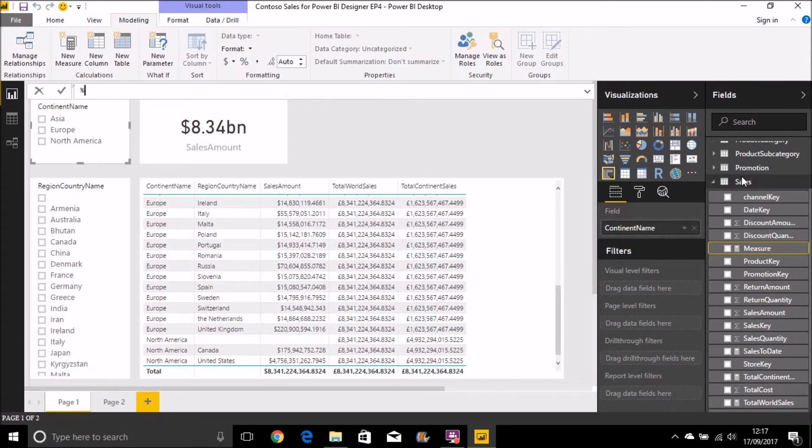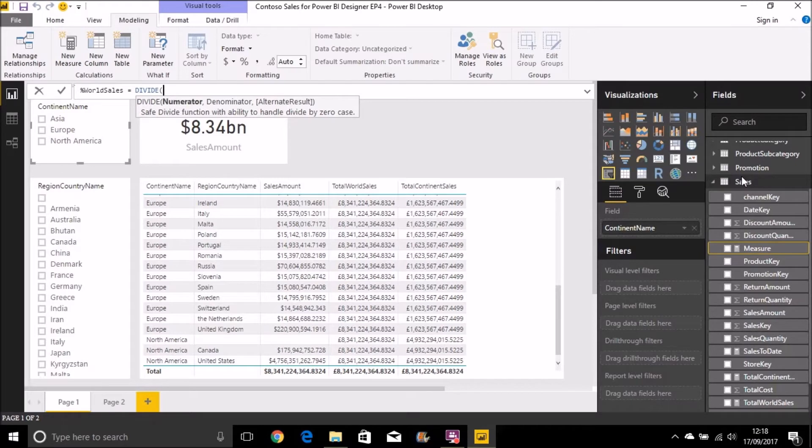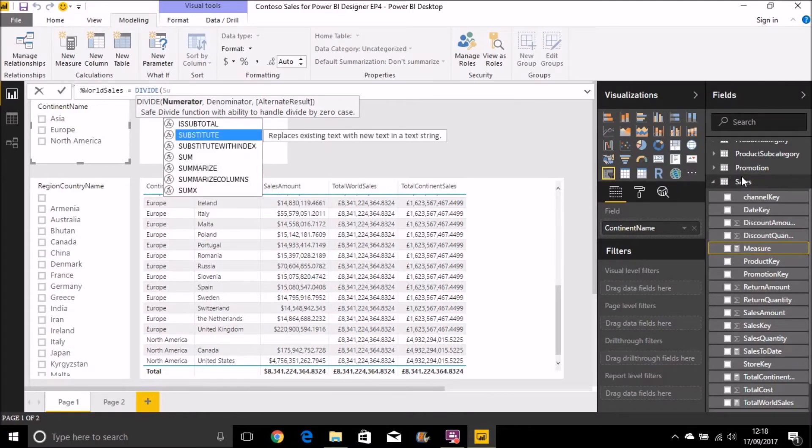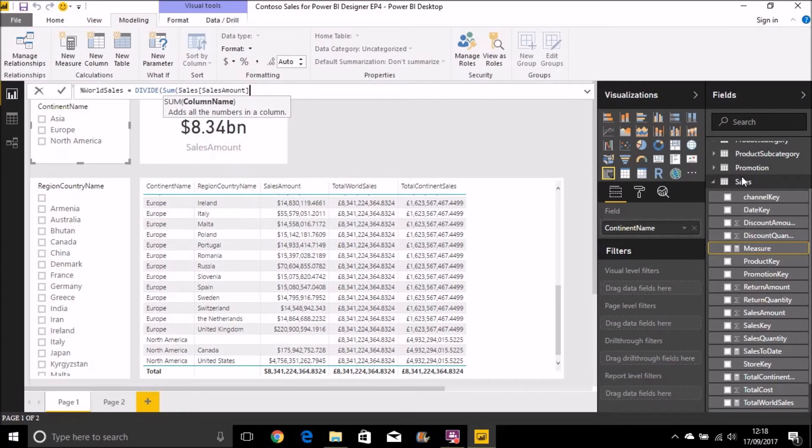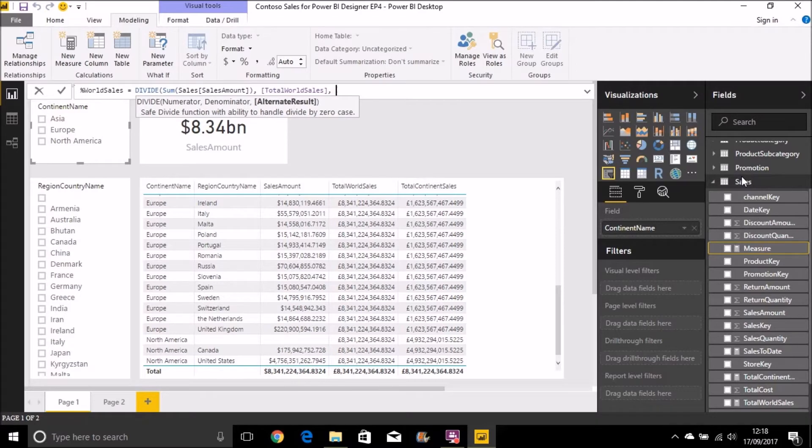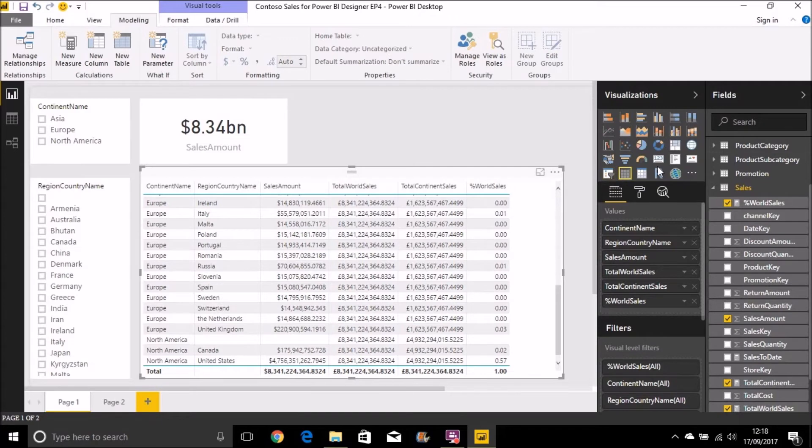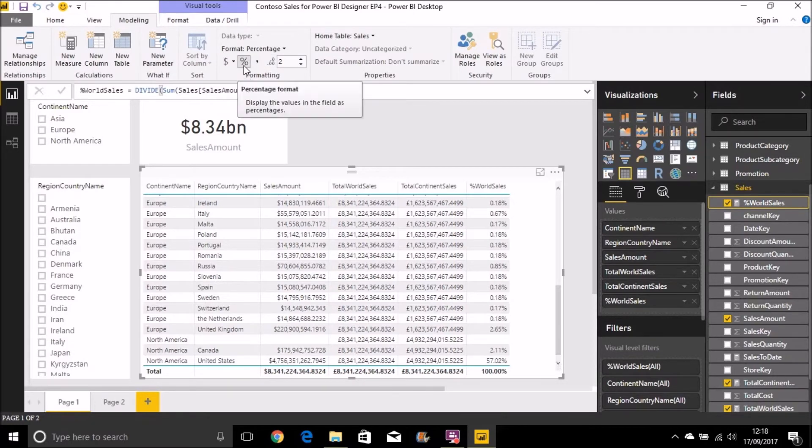So let's do percentage world sales. And we're introducing another new function here. This is the DIVIDE function. Basically what that does is allow you to do a division, and then in cases where you have a divide by zero, you can specify an alternate result. So let's divide sum sales amount—we're doing world sales—so I'm going to divide that by our total world sales measure that we created just now using the CALCULATE function. And in cases where we get a divide by zero, I just want it to be zero. Let's drag that onto our table here. And I just need to format that as a percentage. So we'll go to the modelling tab and select format of percentage there.